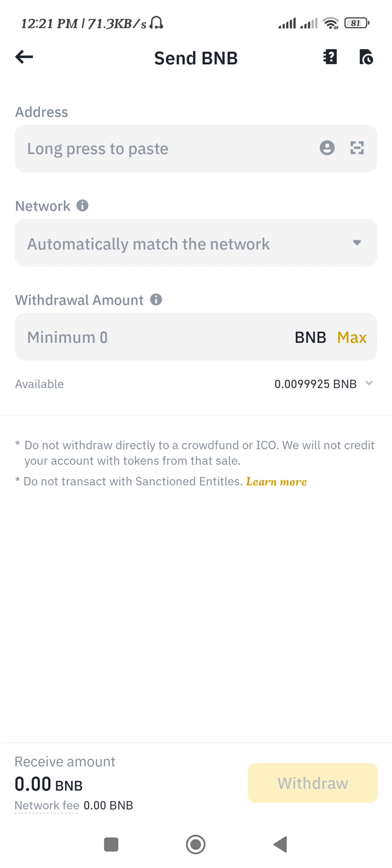Back in Binance, paste the copied address in the address field. In the Network section, select the BEP20 network. Then enter the amount of BNB you want to transfer and tap the Withdraw button in the bottom right hand corner. On the next page, simply confirm your payment to complete the transfer.